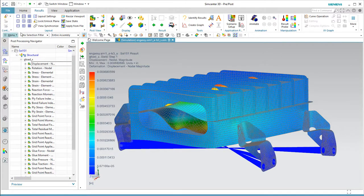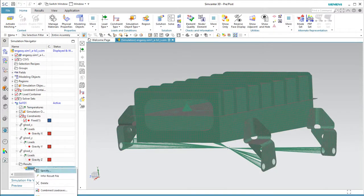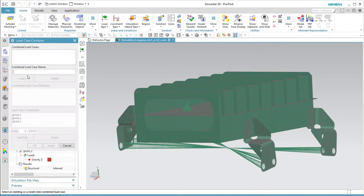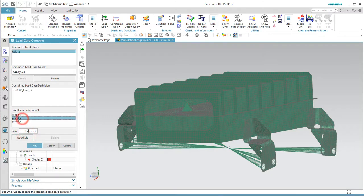What we're really interested in is a number of different combinations of those g loads, so we'll use load case combinations to do that. We'd like to see a 6g load in the x direction, a 3g load in the y, and a 1g load in the z.